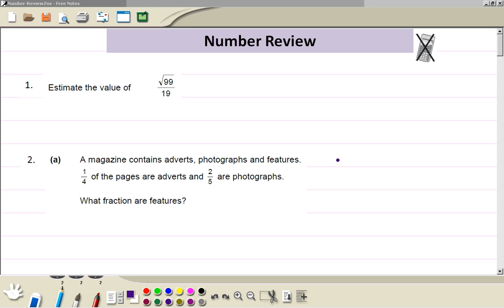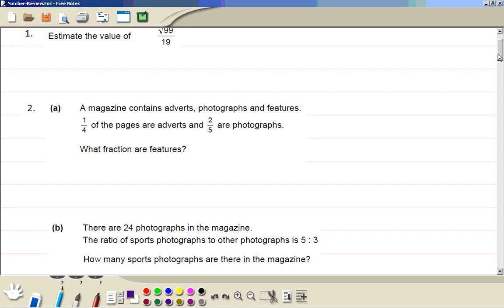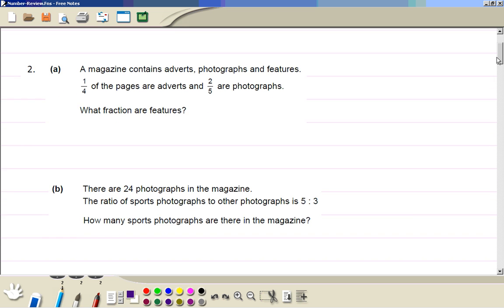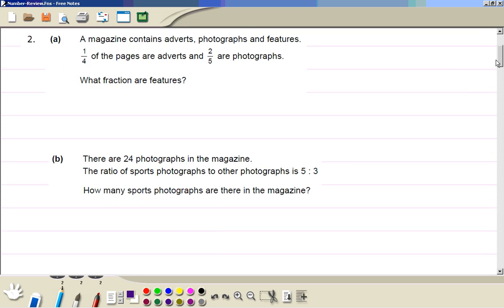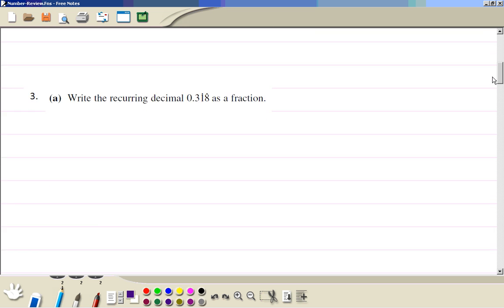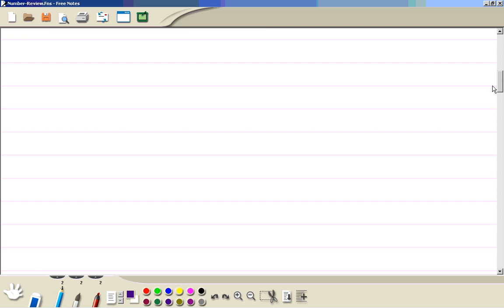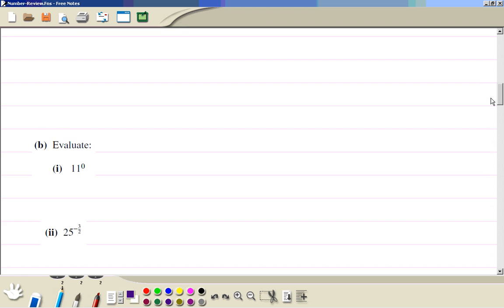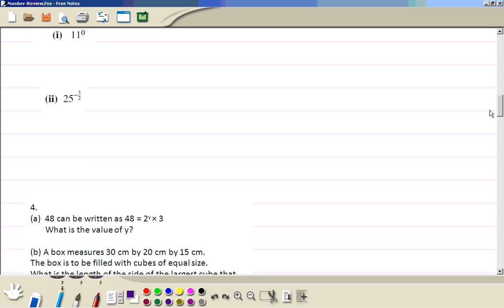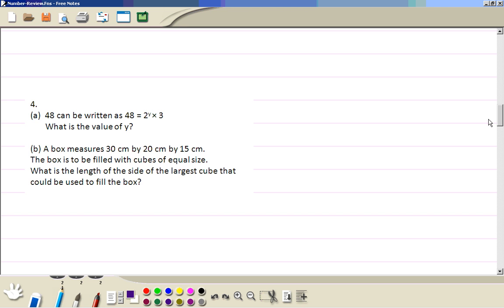Number review. Try these questions yourself, and when you're done, check the answers here. Here are questions one, two, three, and four.